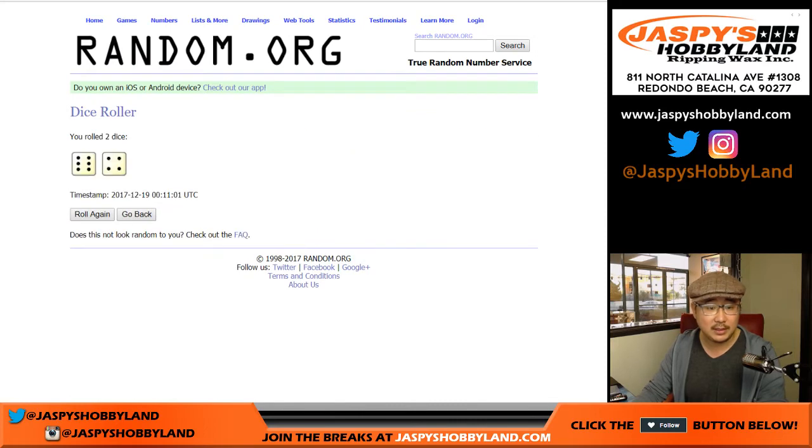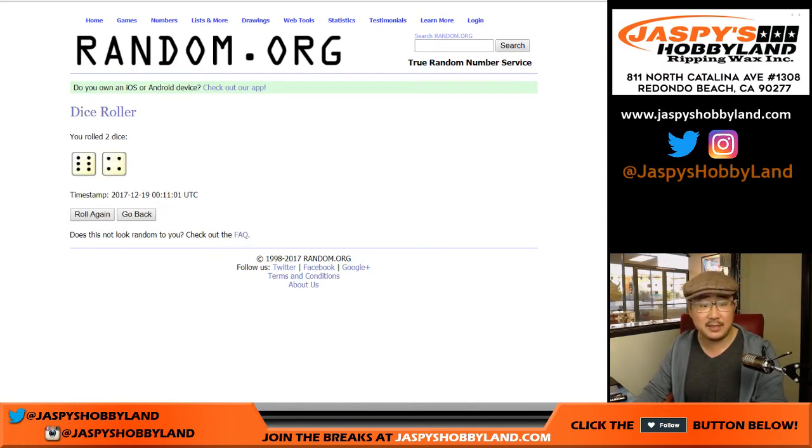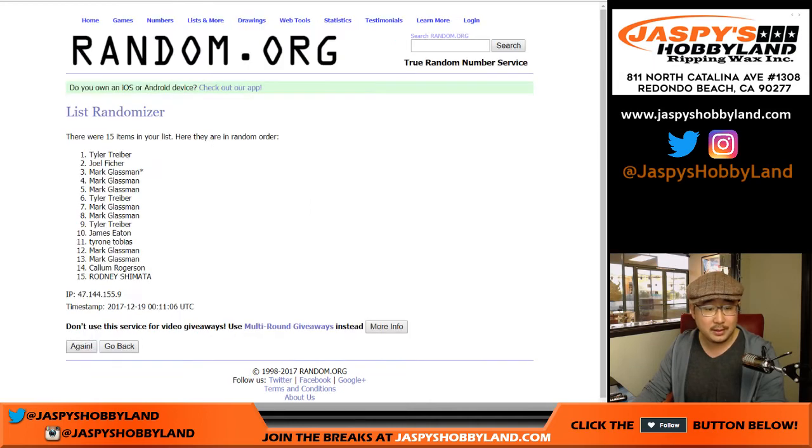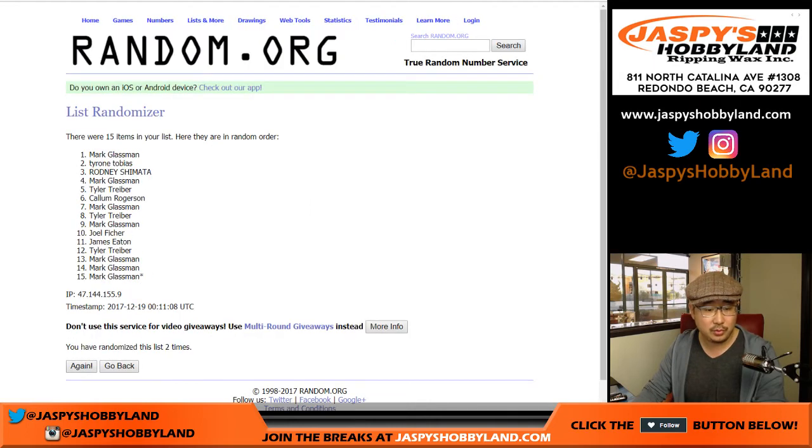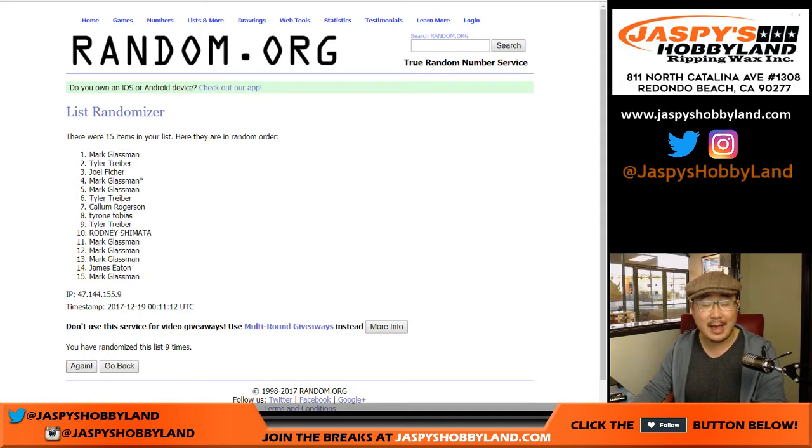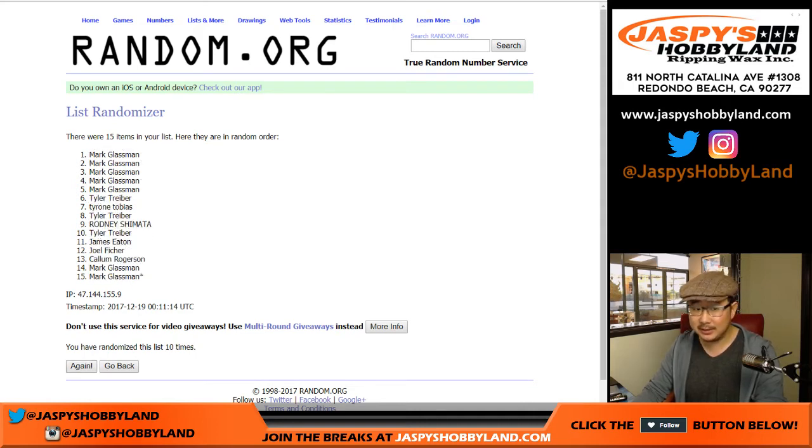Let's roll the dice. Let's randomize each list or that list 10 times. Six and a four. One, two, three, four, five, six, seven, eight, nine, and 10th and final time. Good luck.